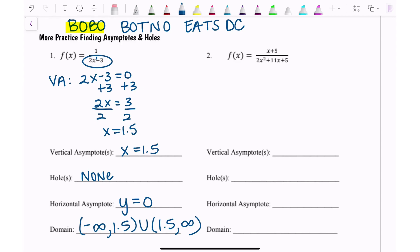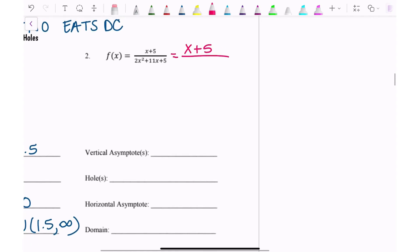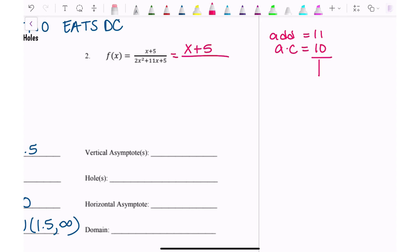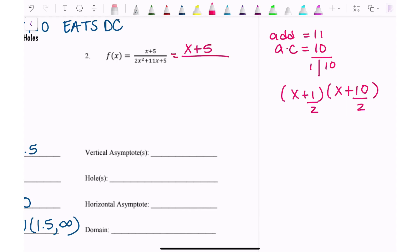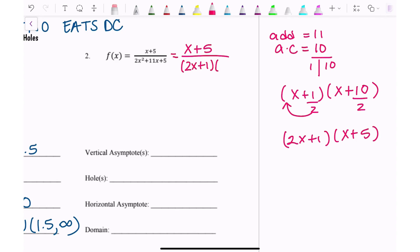Number two is a better example because we have some work to do. I need to start by factoring the denominator using the divide-and-slide method. a times c is 2 times 5 which is 10, and we need factors that add to b which is 11 — so 1 times 10. I put those factors in parentheses and divide them by a. If I can simplify I do, and I get x plus 5. So the denominator factored is (2x + 1)(x + 5).